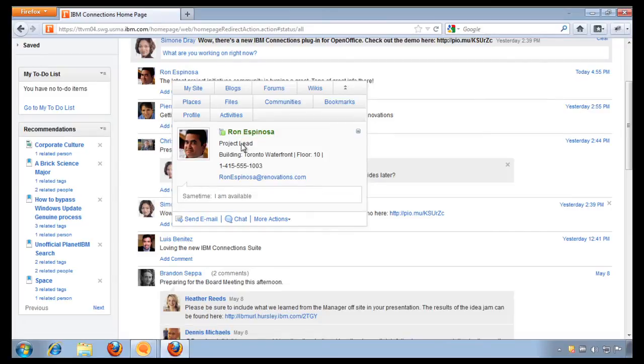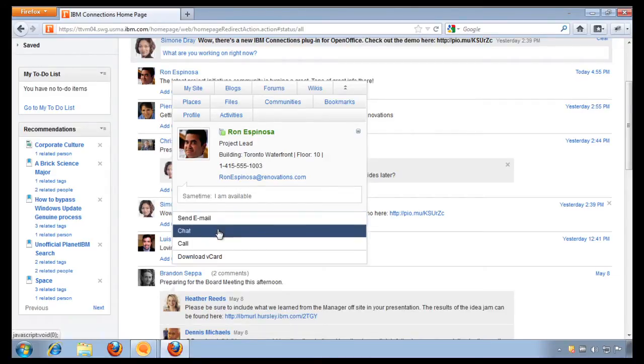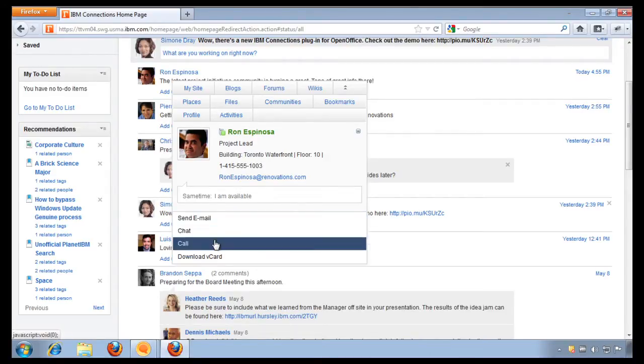Of course, it looks like he can chat right now and I can also see that he's available for a voice over IP call. All of this is included in the IBM Connection Suite.